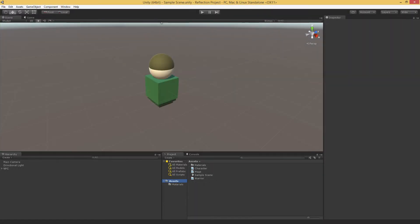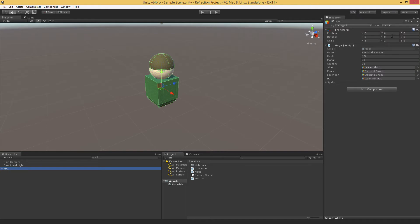This video is all about using reflection to solve problems in Unity. In my example scene, I'm working on my RPG prototype and I'm starting to set up some NPCs. I've set up this character here — this is Evelyn the Brave.